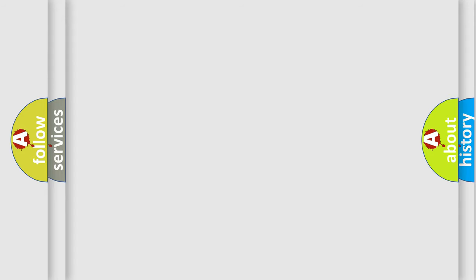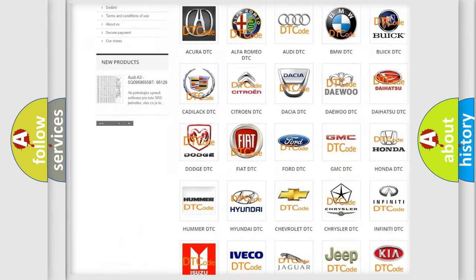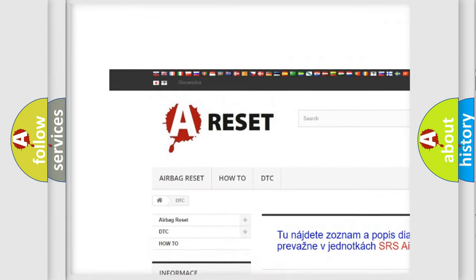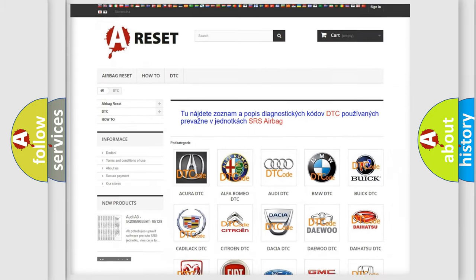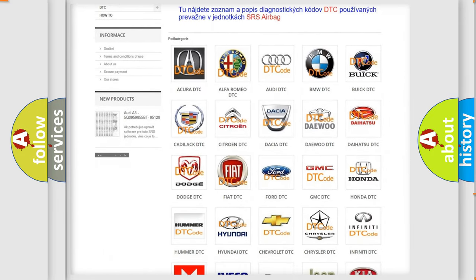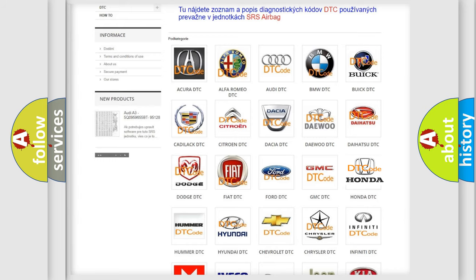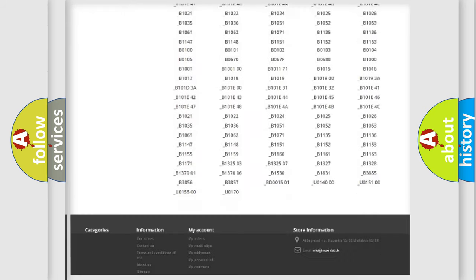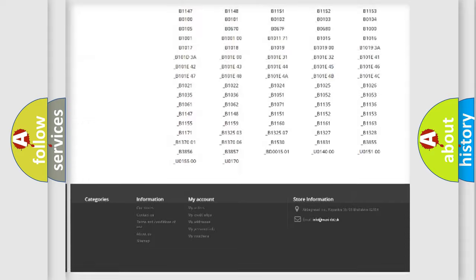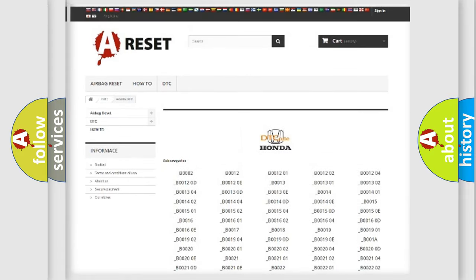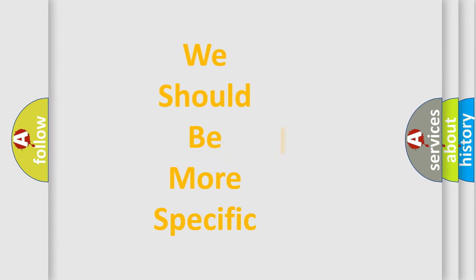Our website airbagreset.sk produces useful videos for you. You do not have to go through the OBD2 protocol anymore to know how to troubleshoot any car breakdown. You will find all the diagnostic codes that can be diagnosed in Honda vehicles, and also many other useful things. The following demonstration will help you look into the world of software for car control units.